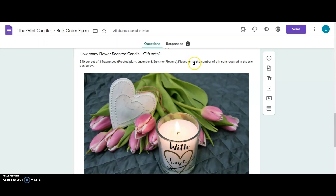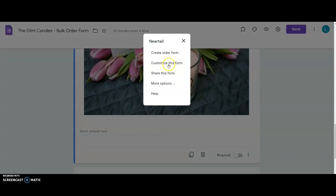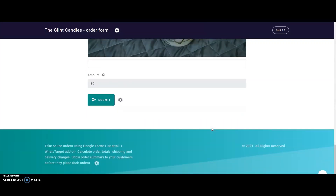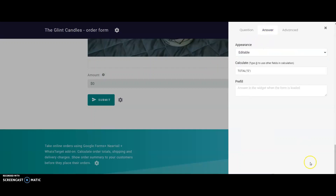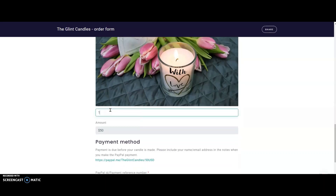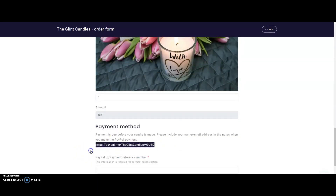After these changes are made she checks again to see if the dynamic calculations are intact or need any changes. She clicks on the add-on icon, selects Neartail, selects the customize this form option, and clicks customize. In the Neartail customize interface she scrolls all the way down and clicks on the gear icon next to the short answer question for the total amount. On the sidebar the field settings screen is displayed. She clicks on the answer tab and the total formula she wrote earlier to dynamically calculate the order amount total is still there. She previews the form to submit a test order, enters one quantity of each gift set, and the total calculated is $90. Have you taken a look at the PayPal link below? The dynamic amount in the URL changes too, helping her customers pay the correct amount directly from the link.